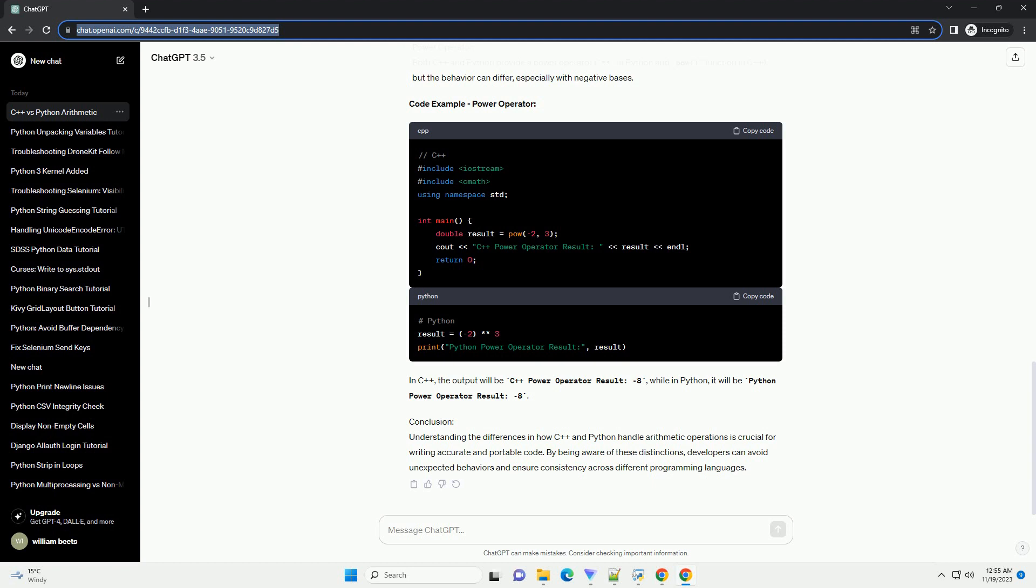Code Example - Power operator: In C++, the output will be C++ power operator result minus 8, while in Python, it will be Python Power operator result minus 8.